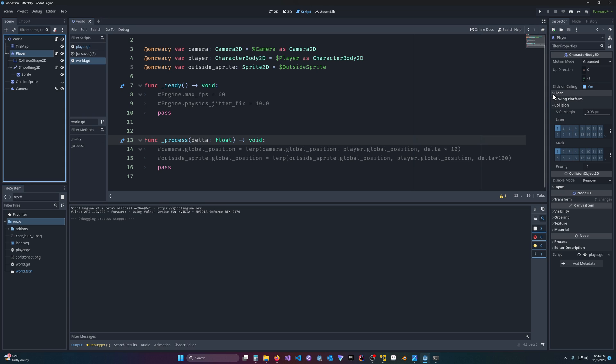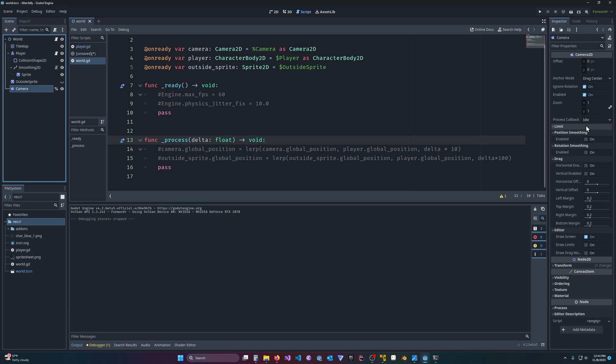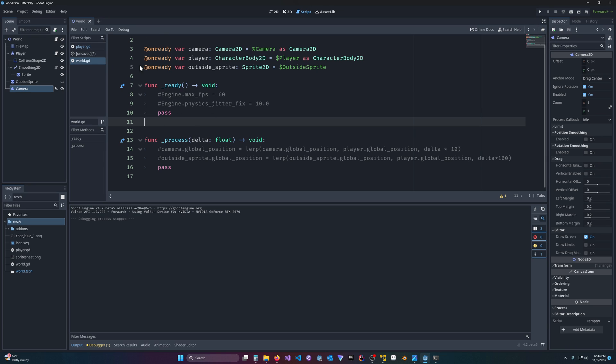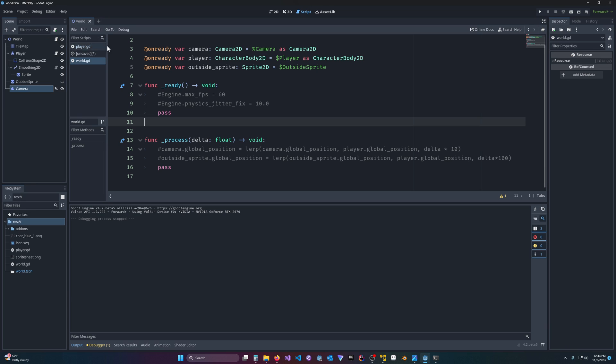Where's our camera? Sorry. So our camera had that position smoothing, but we can do that manually if you want to or control it more to your liking. All I've done here is, in the world script, so I've made this world script, I've grabbed the camera, the player, and then I'll show you the outside sprite in a second.